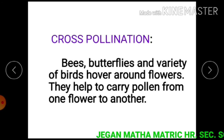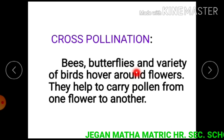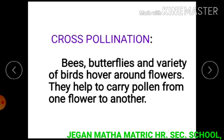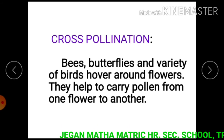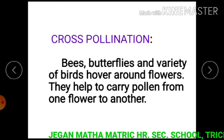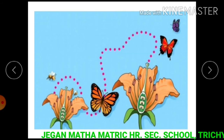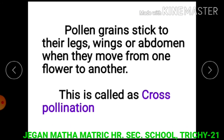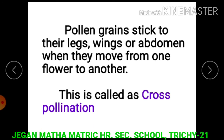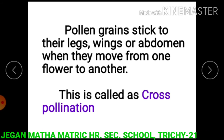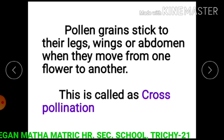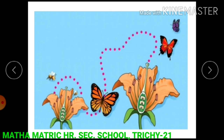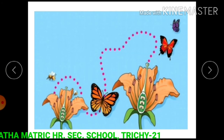Bees, butterflies, and a variety of birds hover around flowers and help to carry pollen from one flower to another. The pollen grains stick to their legs, wings, or abdomen when they move from one flower to another — this is called cross pollination. This figure shows cross pollination.